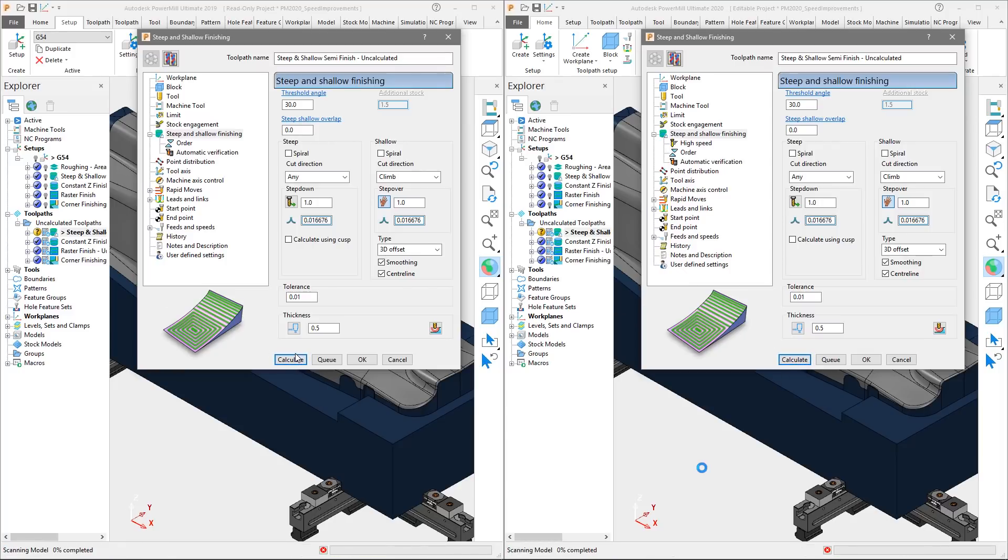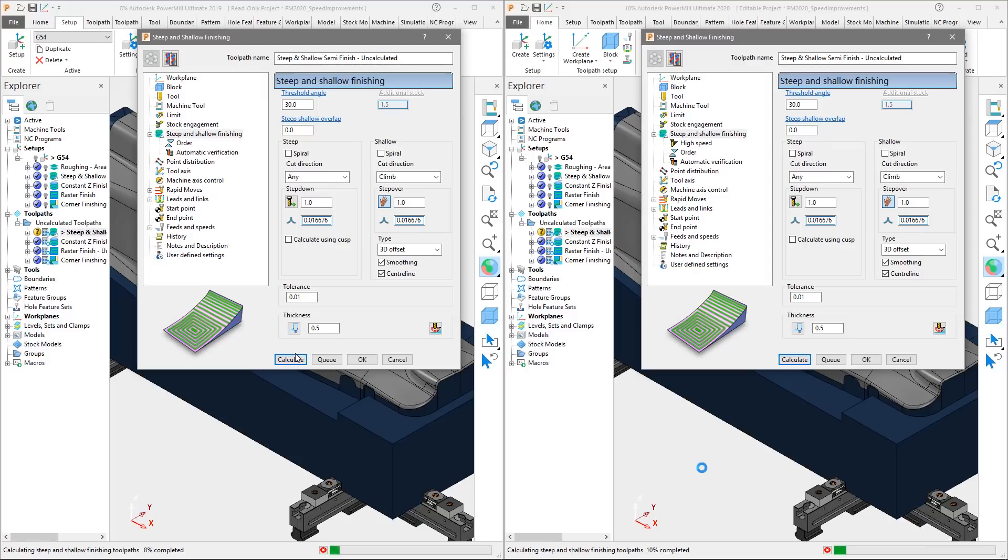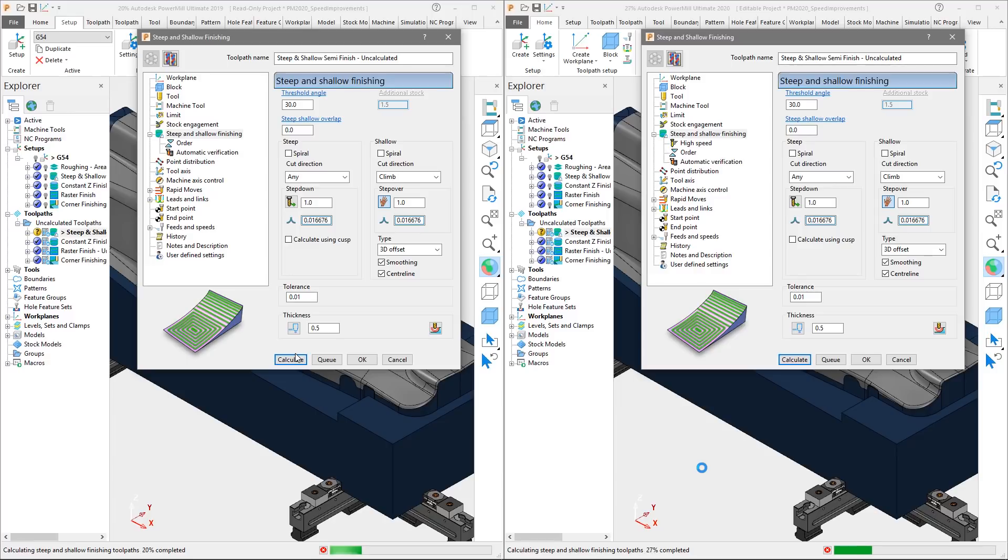For the steep regions, the toolpath is set to cut in any direction, with the shallow regions set to climb mill using a 3D offset strategy with smoothing and centerline switched on. The toolpath has a tolerance of 0.01 and a steep and shallow step down and step over, both set to 1 millimeter.